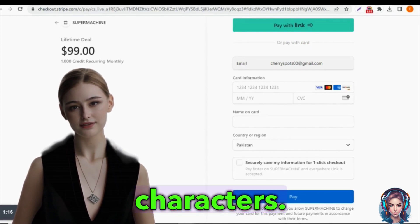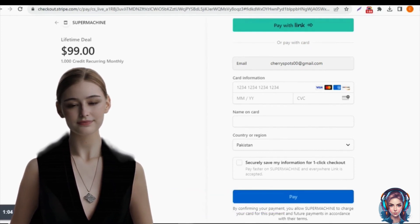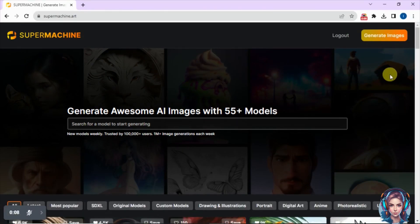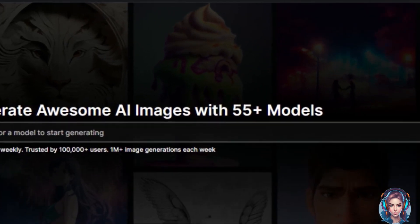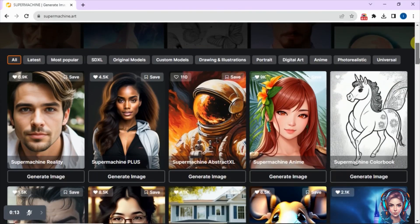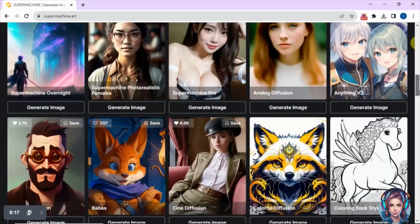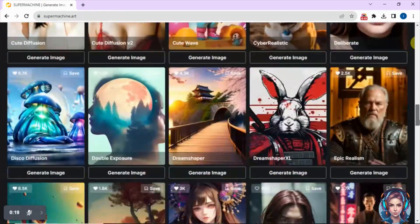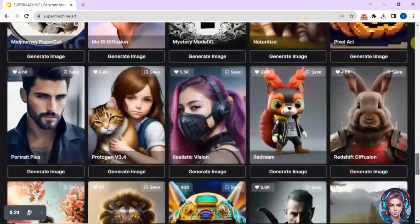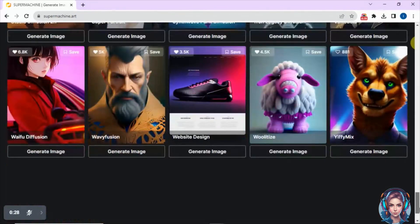To get started, go to the website called Super Machine — I'll mention the link in the description. Simply sign up with your Google account. After signing up, it will take you to the dashboard. This website has around 55-plus models through which you can generate awesome AI images, and there is a huge library of models to choose from.